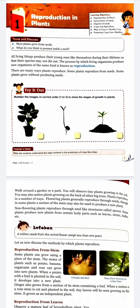There are many ways plants reproduce. Some plants reproduce from seeds. Some plants grow without producing seeds.